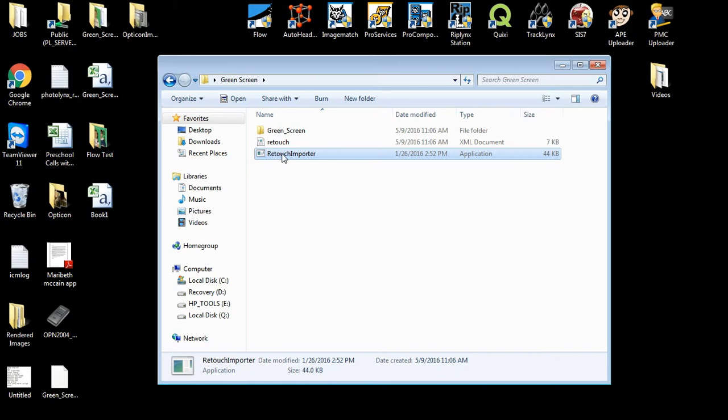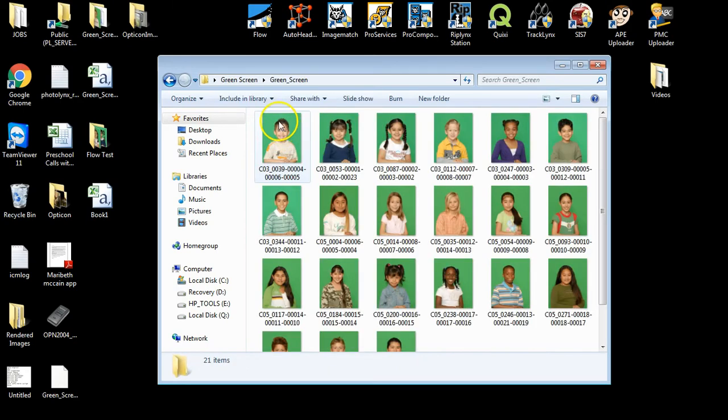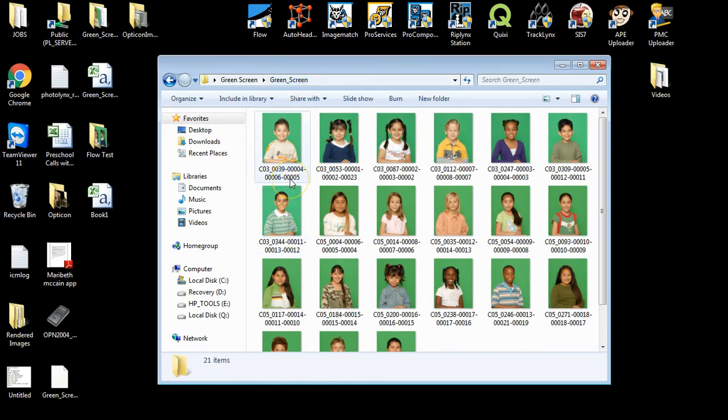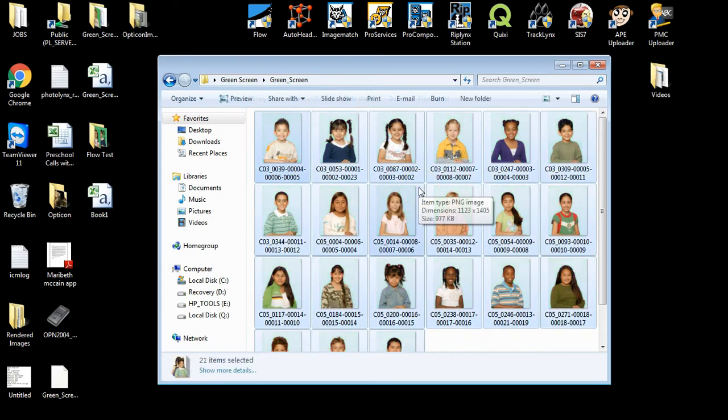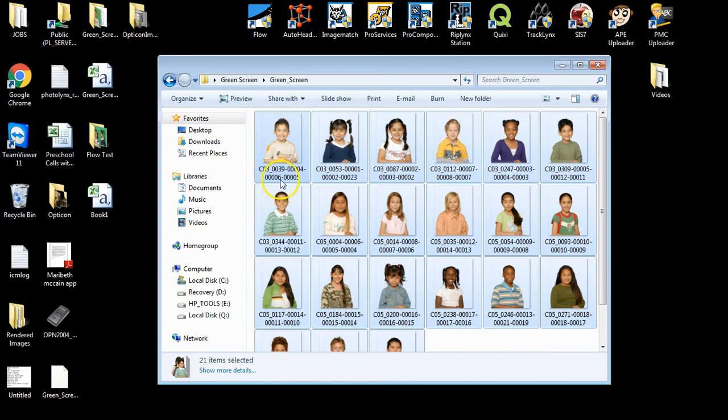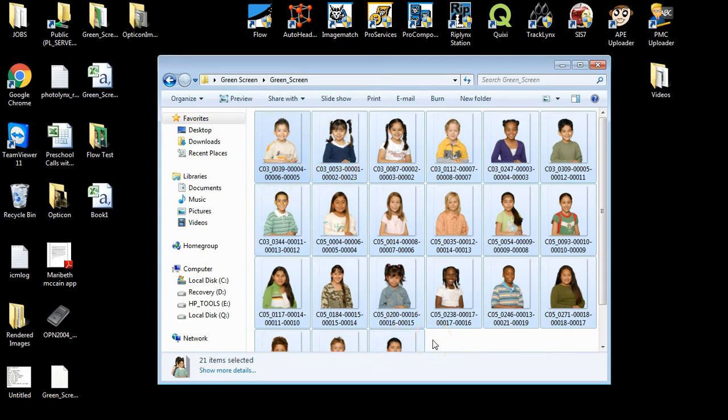Once you are done retouching your images, be sure to save them back in the exact same folder with the exact same image name before you reimport. Now that I have my retouched images saved in the exact same folder with the exact same image names, I am ready to reimport them back into Image Match.